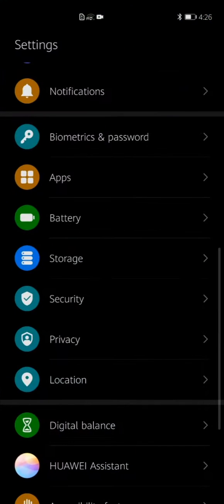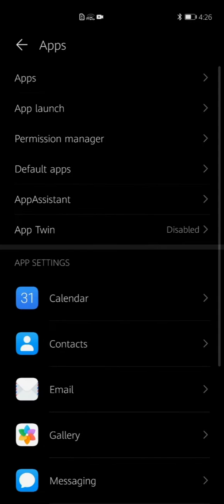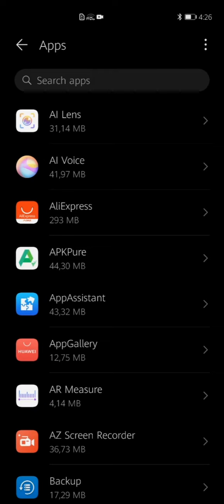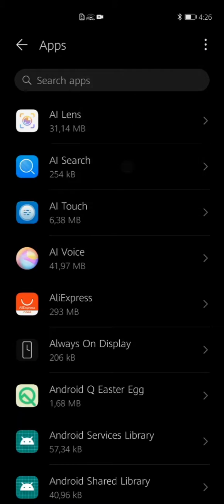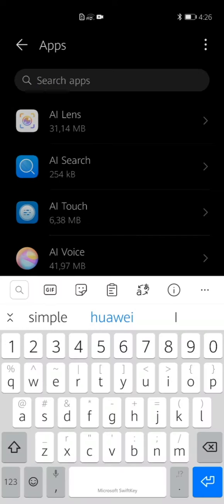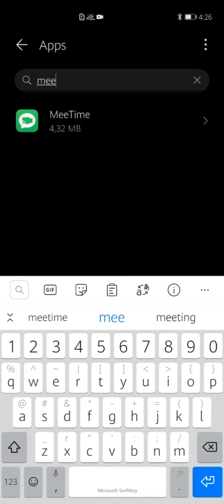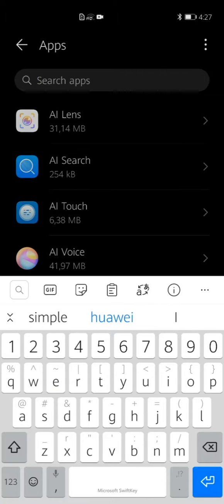What you have to do is click on Settings, then click on Apps, click on Apps again, and then click on the menu button which is on your top right corner. Then click on Show System Processes and then let's search for it — Me Time. There it is right there.